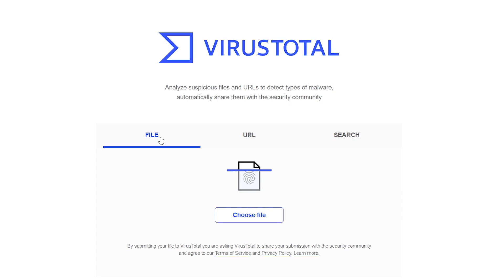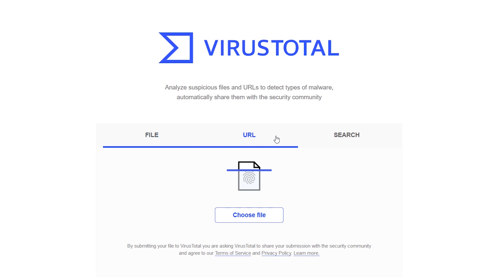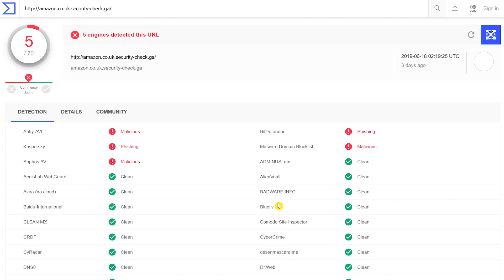Back on the VirusTotal homepage, to scan a URL, just paste it here in the search box. If you get a result that looks similar to this, it might be best to avoid that website.